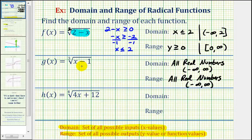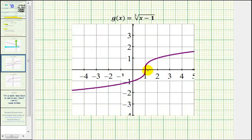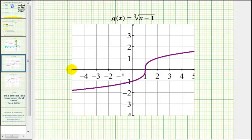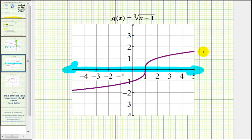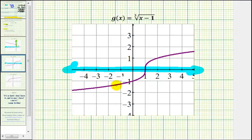Again, we'll go ahead and graph this function to verify the domain and range. Here's a graph of g of x. Notice if we project this onto the x axis, there's no holes or breaks, and the x values would be from negative infinity to positive infinity, because the graph moves right and left indefinitely. If we project this onto the y axis to verify the range, even though the graph is moving right and left very quickly, it is also moving upward and downward without any breaks, and therefore the range would also be all real numbers.